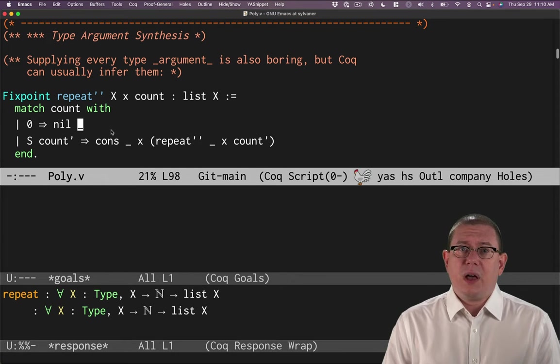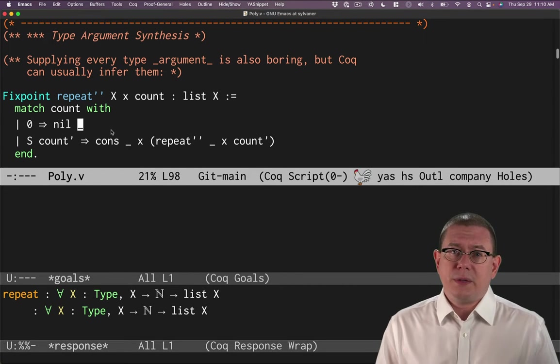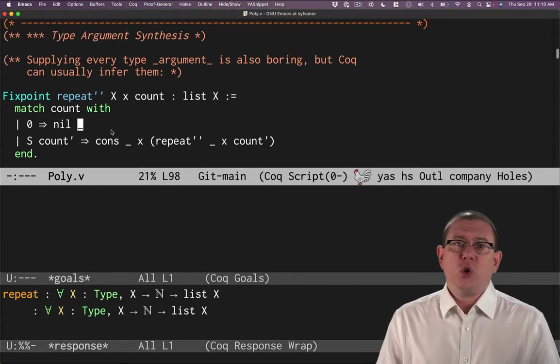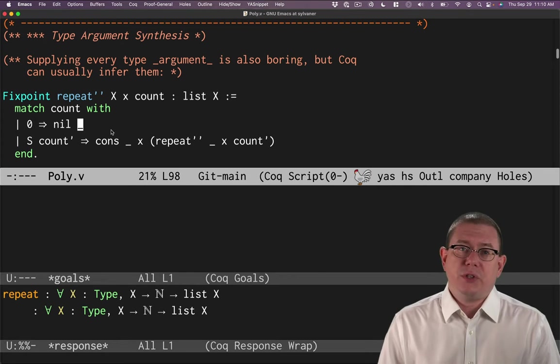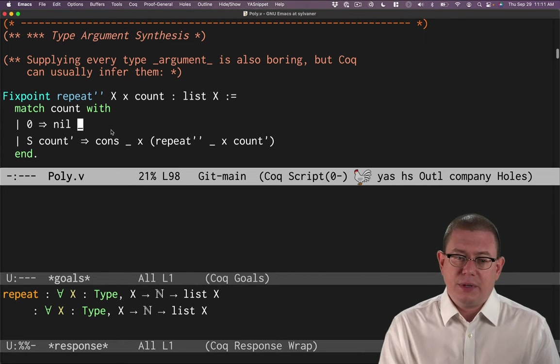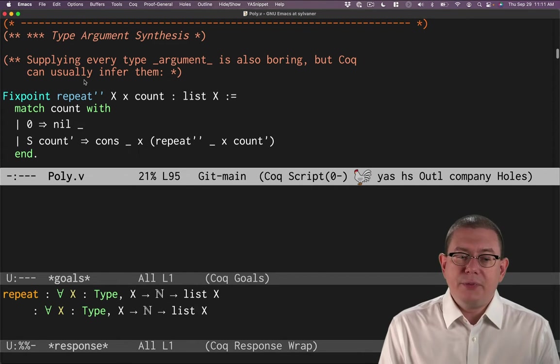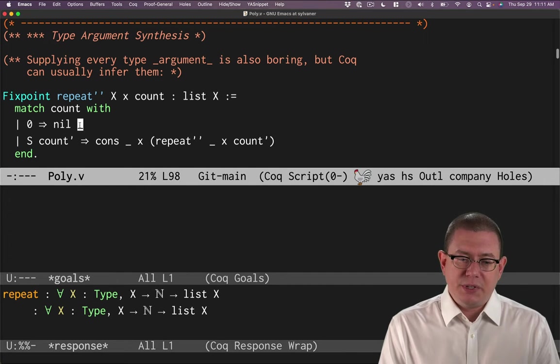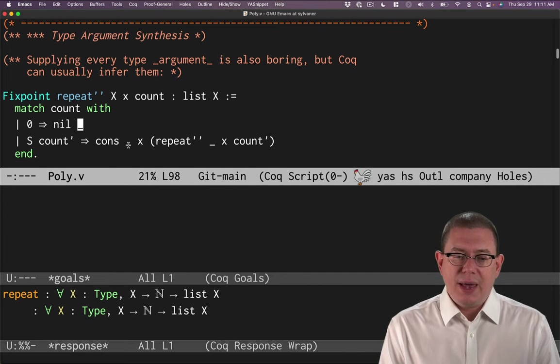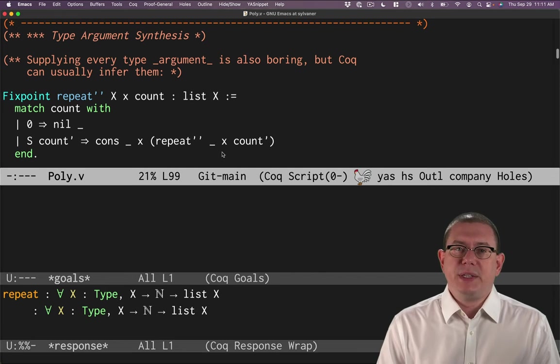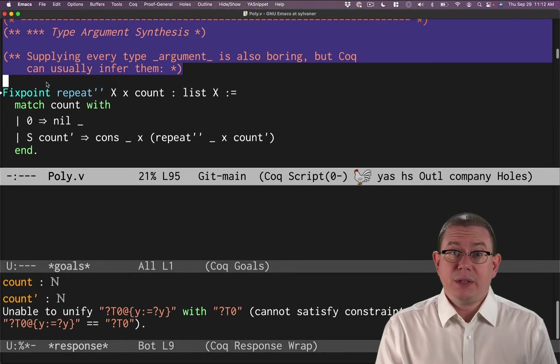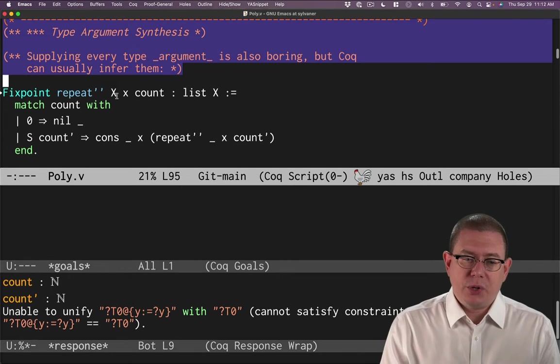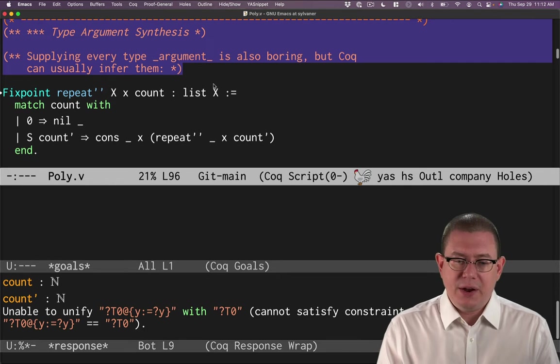And that says to Coq, if it can infer what that's supposed to be, cool, go ahead and do that so the programmer doesn't have to write it down. So we left off X, capital X, as the argument to nil, as the argument to cons, and as the argument to repeat double prime. That's nice. Of course, we do still have to write it down as an argument here.